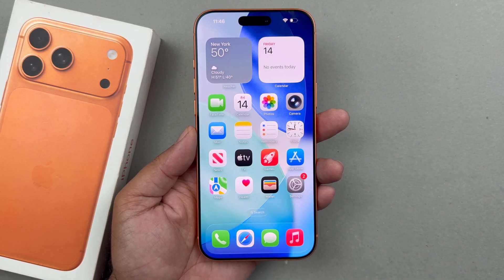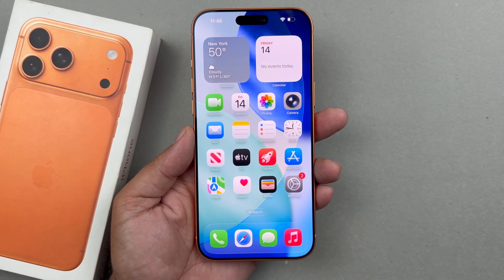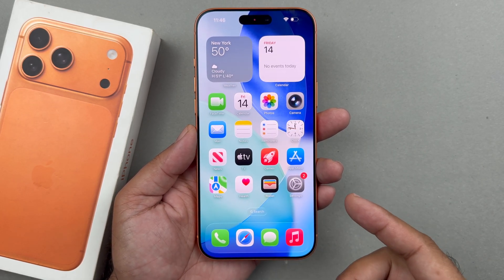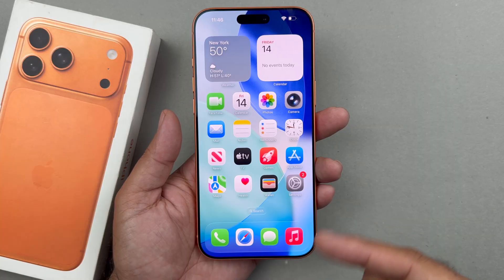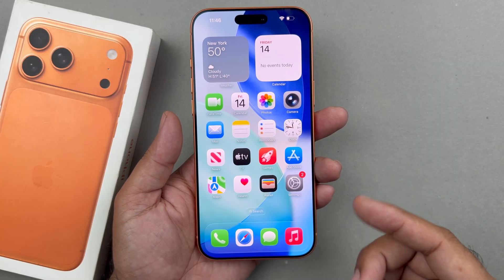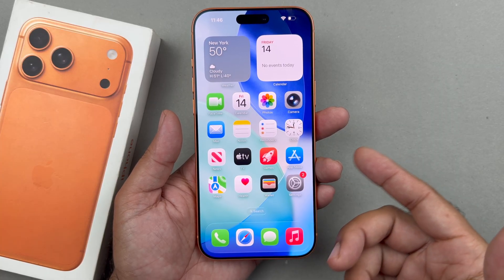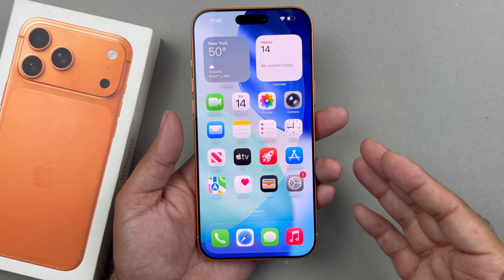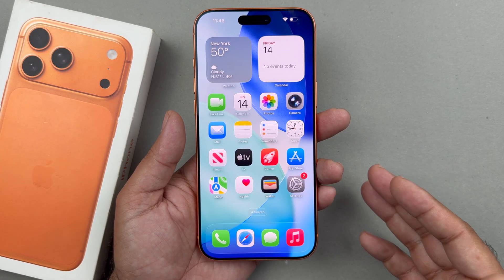Hey, what's up guys, welcome back to another video. In this video I will be showcasing you how to change the font size on your iPhone 17 or the iPhone 17 Pro.